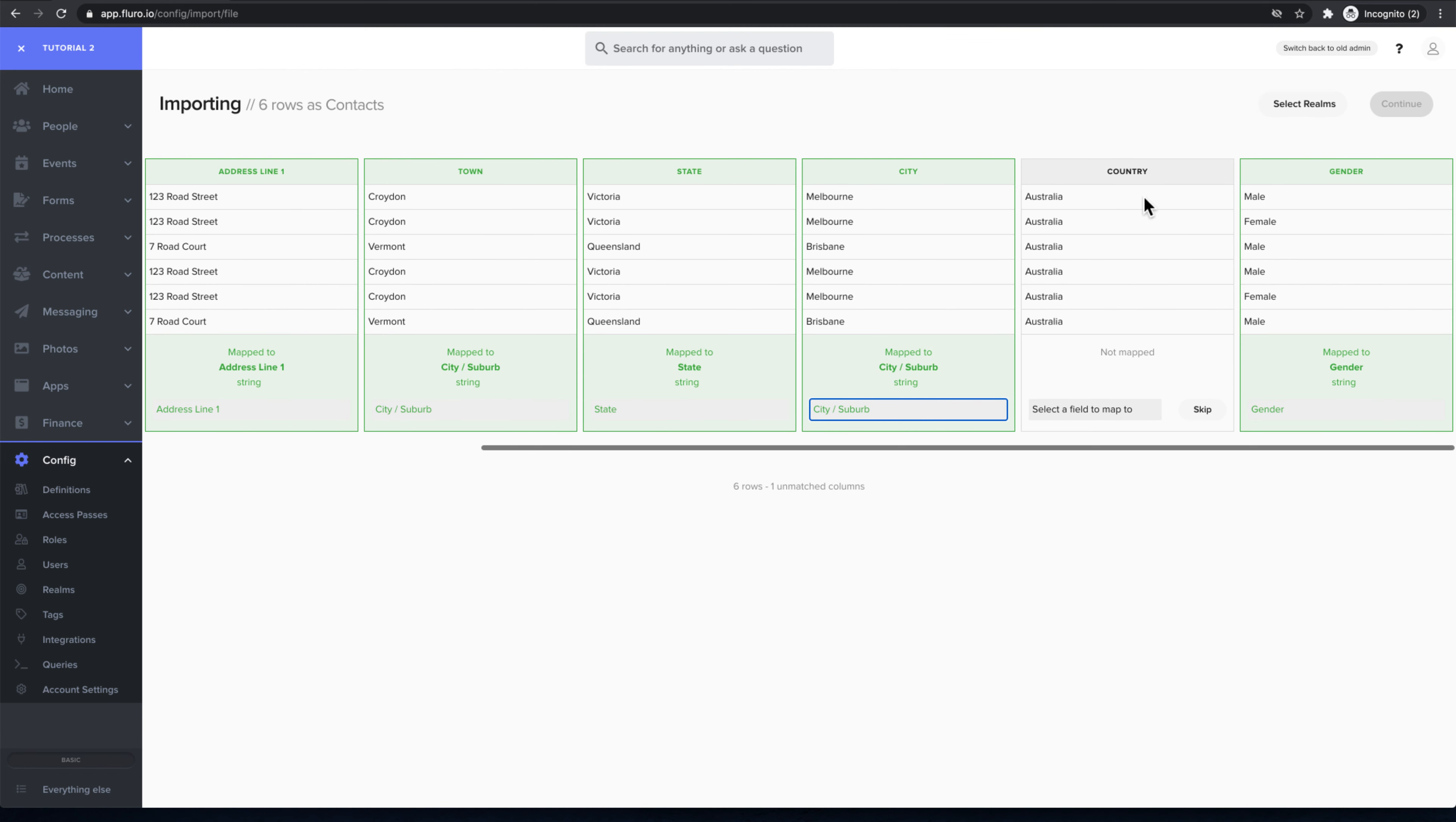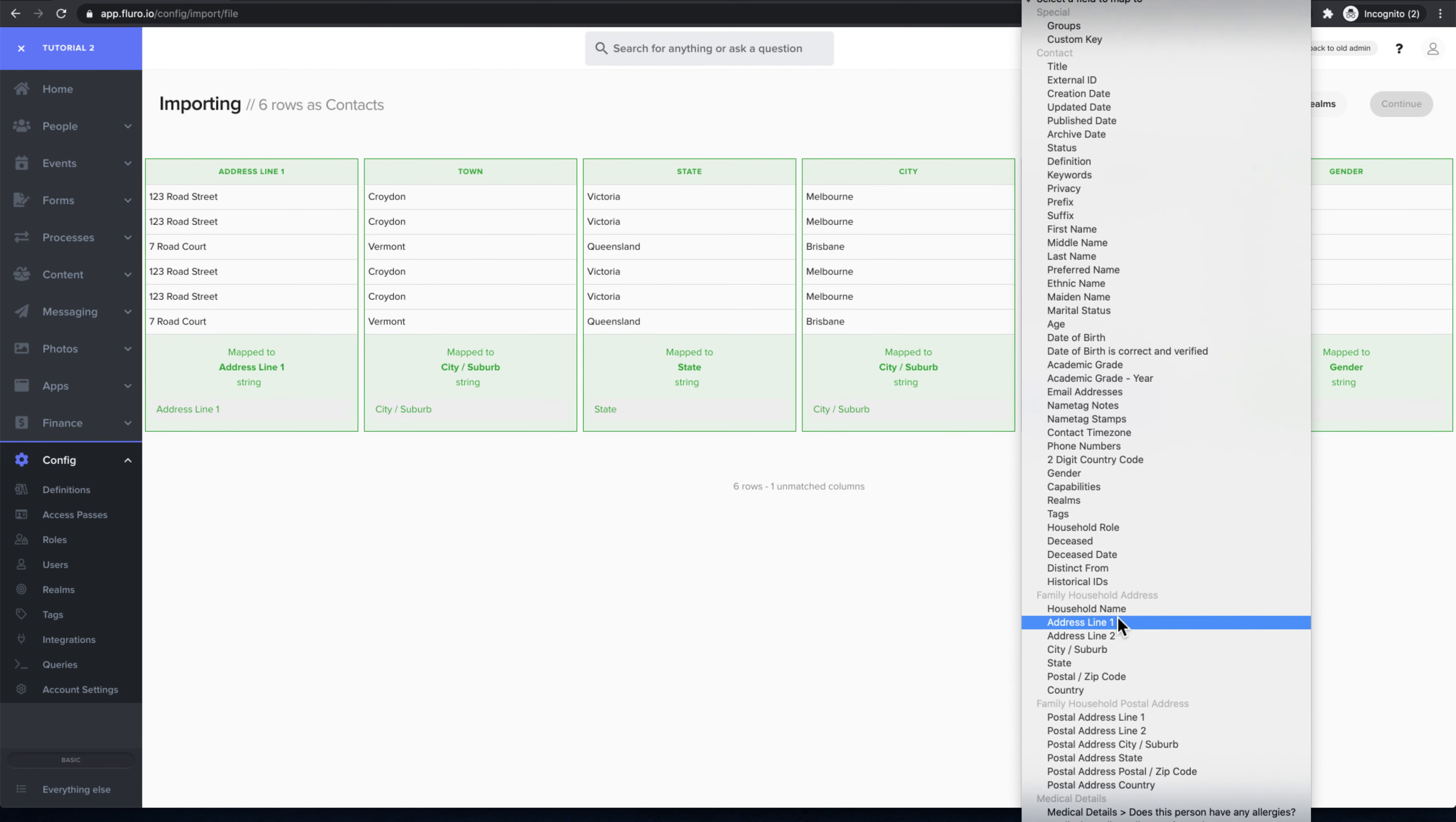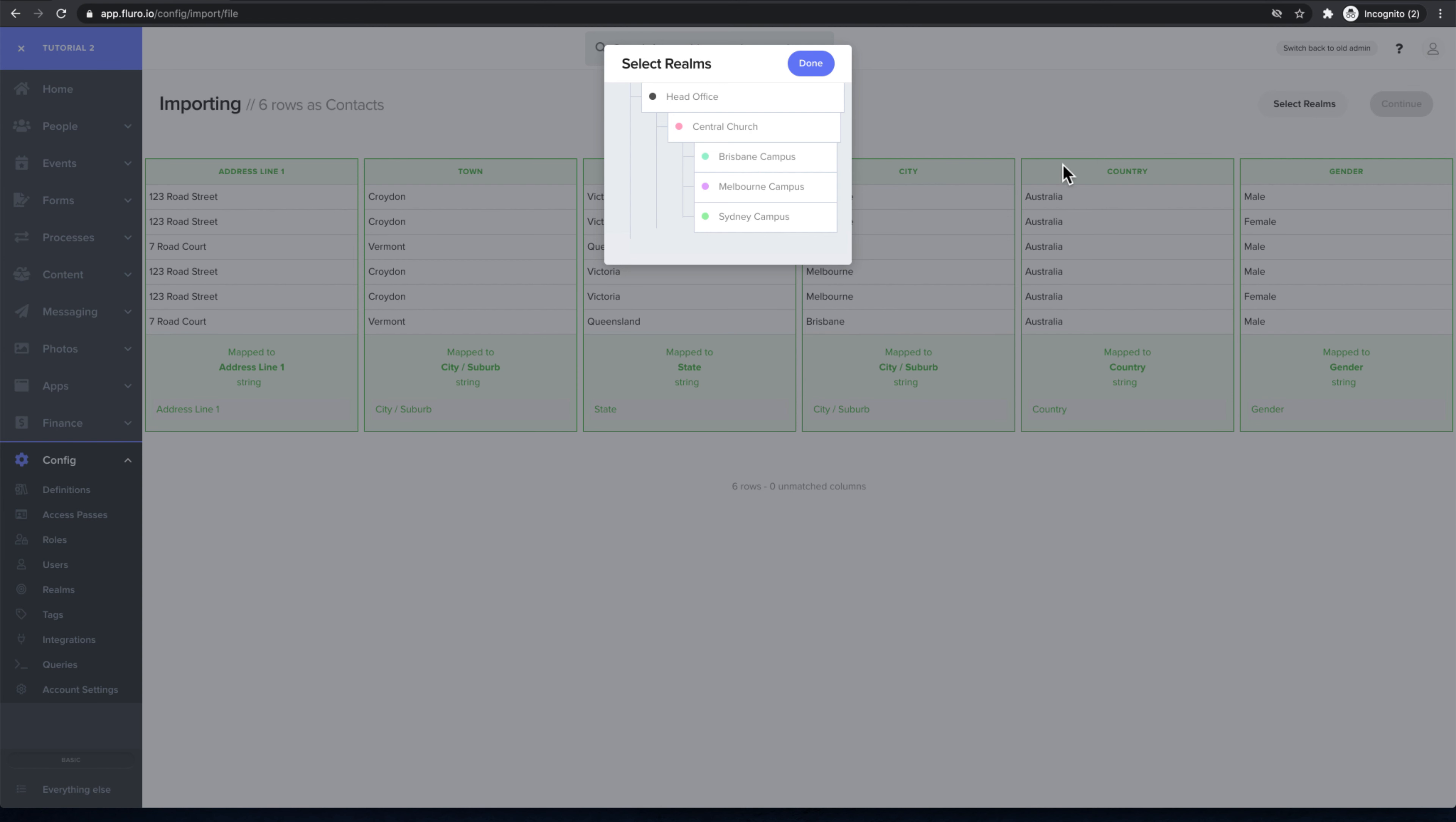Then with the country, that one should be pretty straightforward. I'm going to map that to the family household country. Then I'm going to click select realms and we're just going to choose where we're going to import this to.